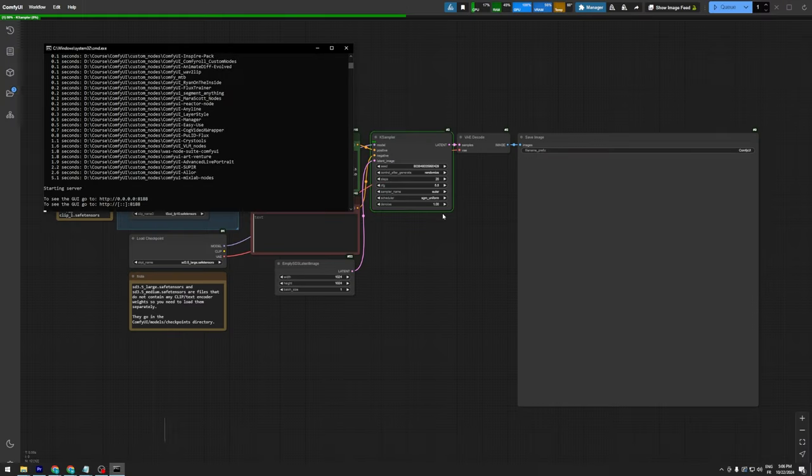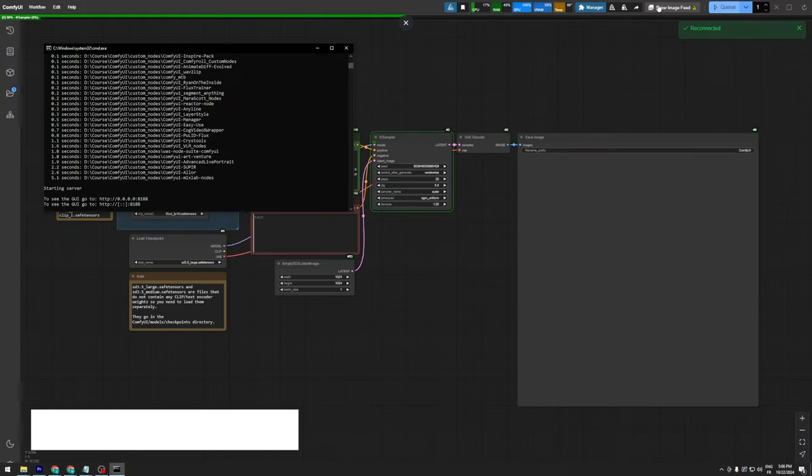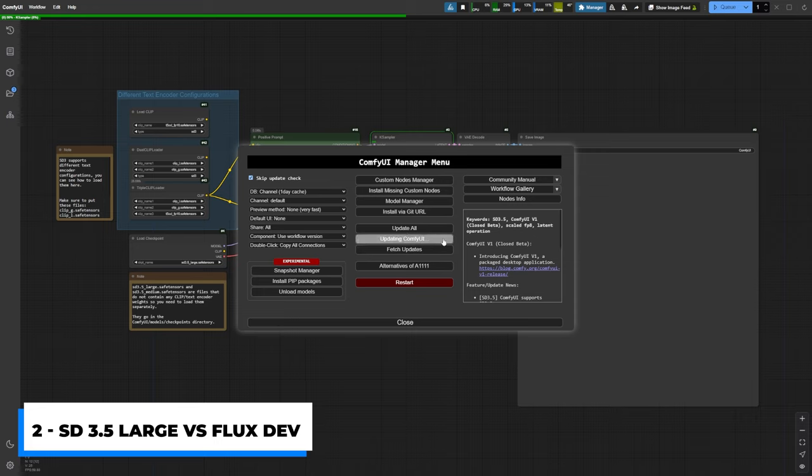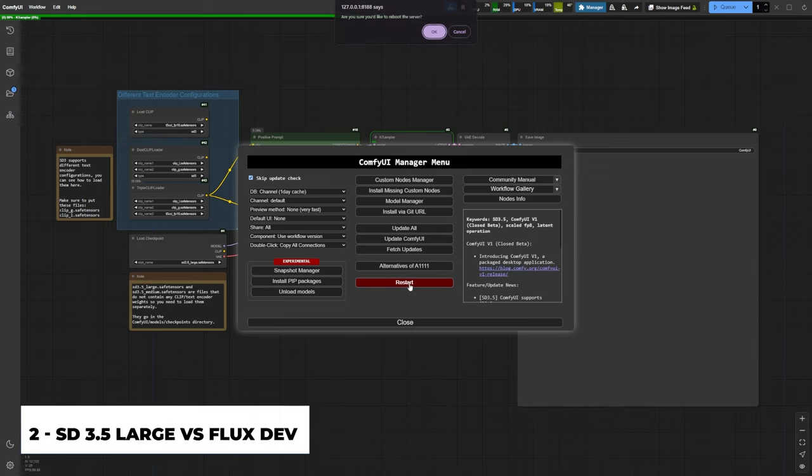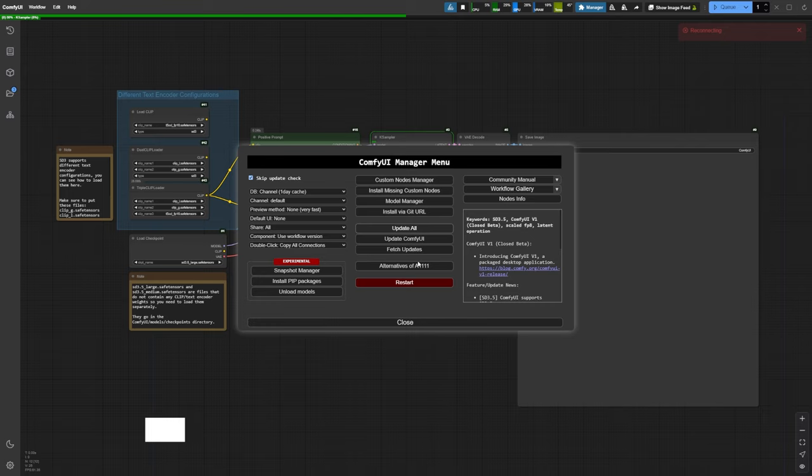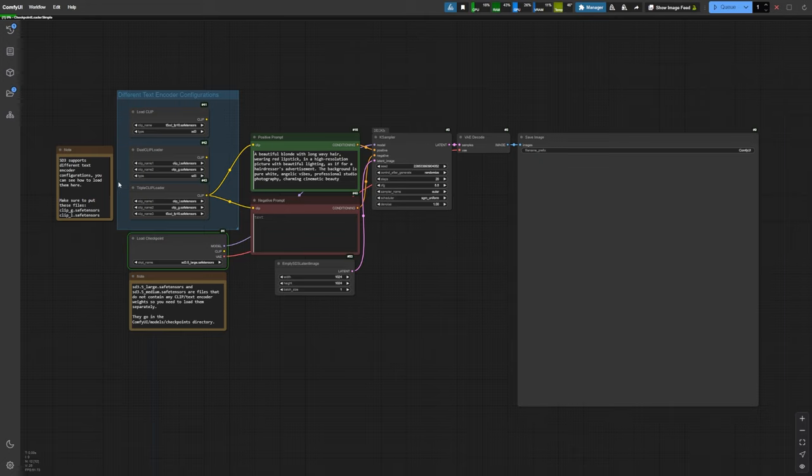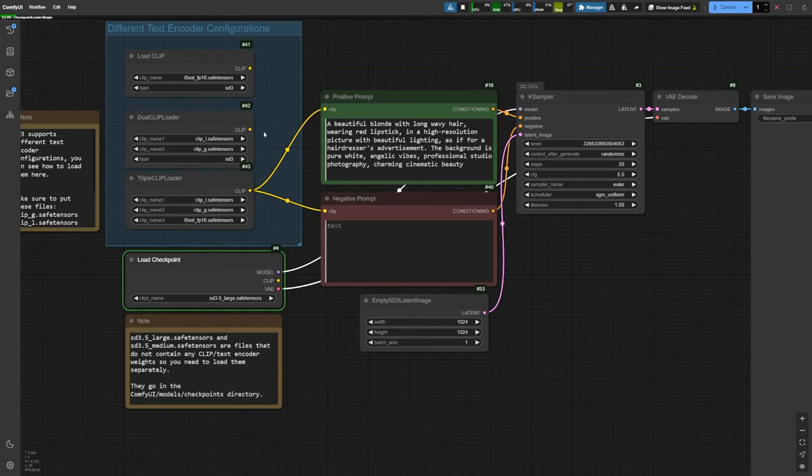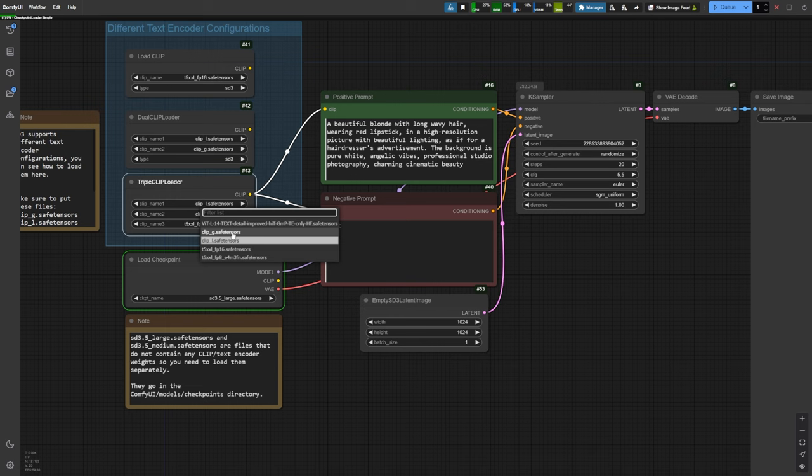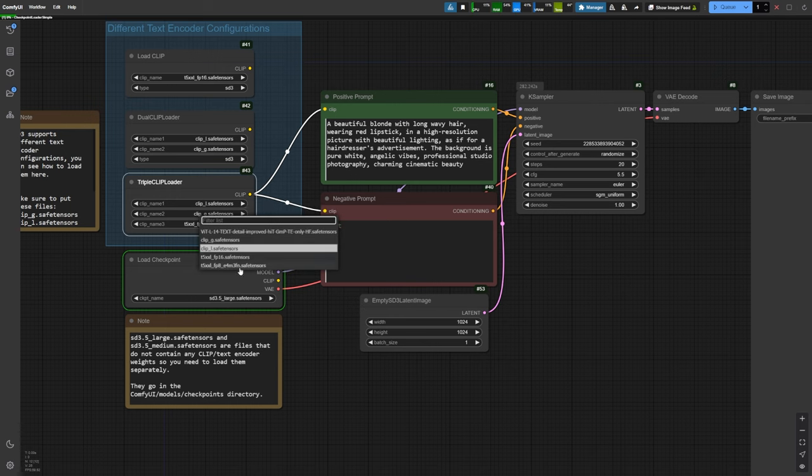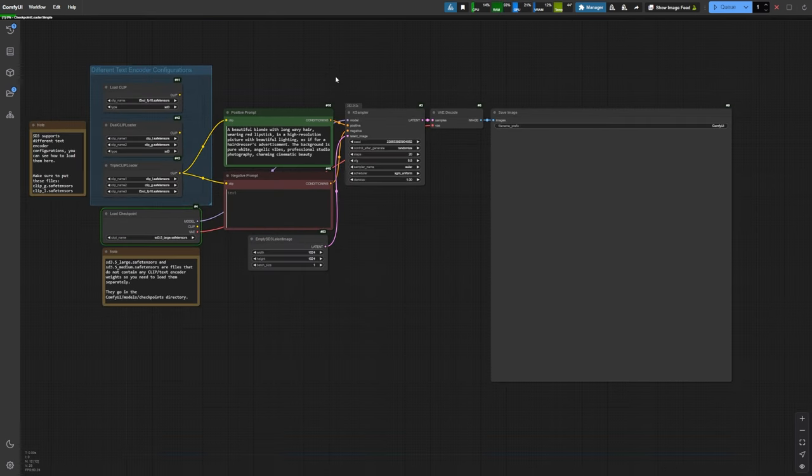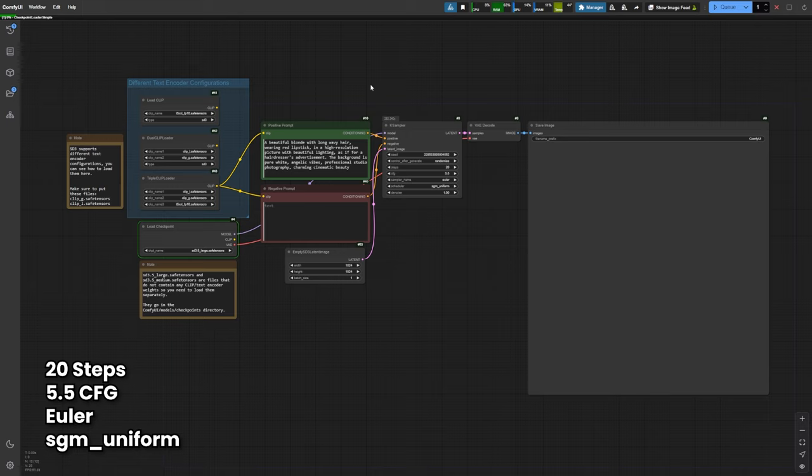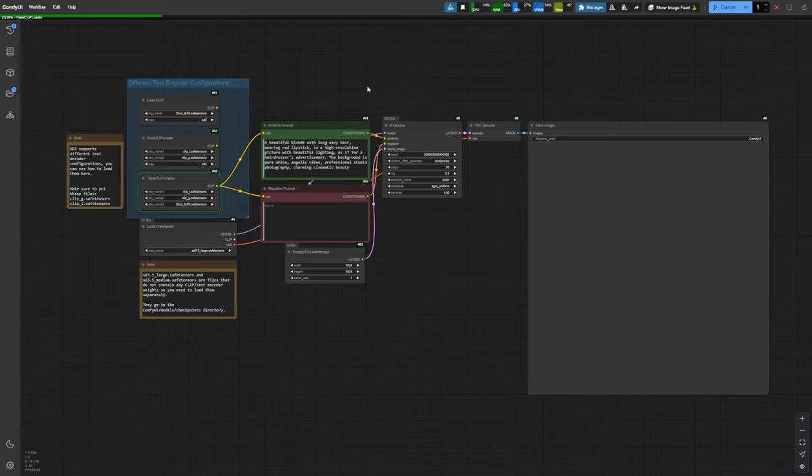Now let's jump into Comfy UI, and the first thing you need to do is update your web UI. Just use the manager to do that. Restart Comfy UI, and now you're ready to import the SD 3.5 workflow. You'll find the link to the workflow in the description below. It's a really basic workflow consisting of a Checkpoint Loader node, a Triple Clip Loader node, and a K sampler. I'm using the default parameters for SD 3.5 large, which are 20 steps, a CFG of 5.5, and the Euler SGM uniform sampler.